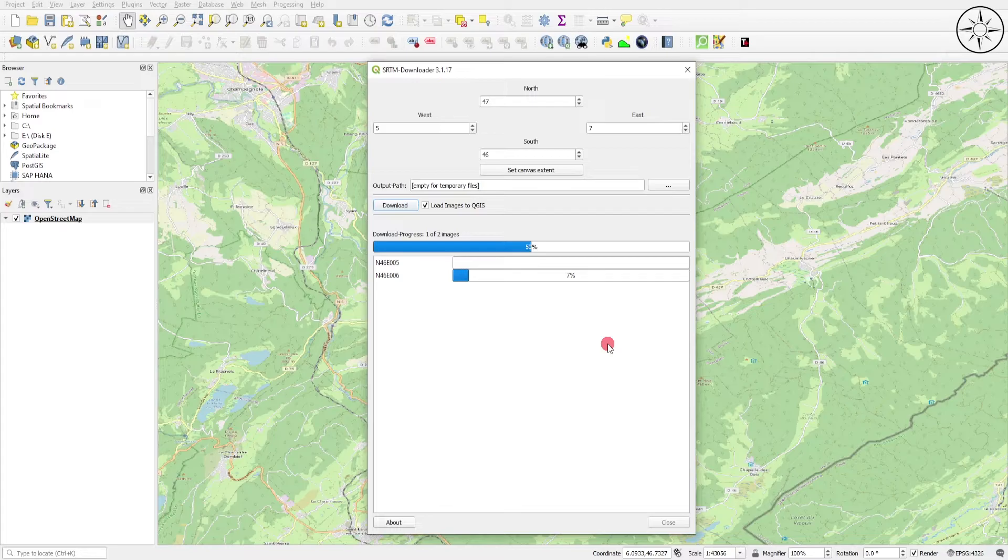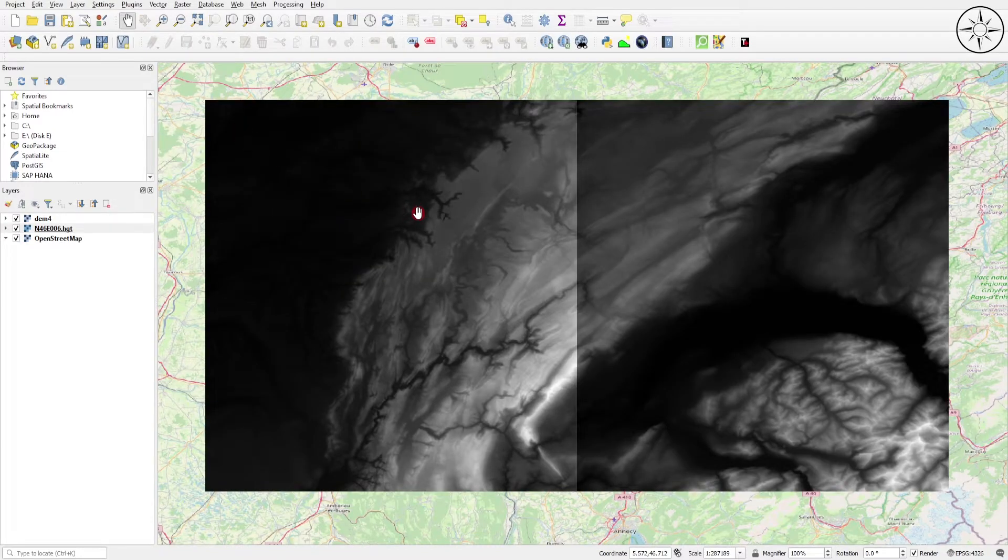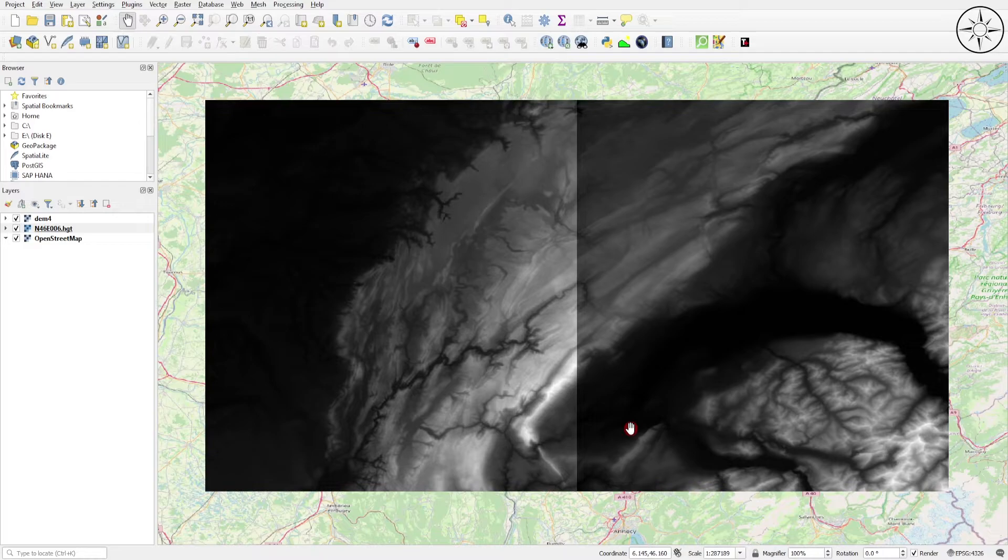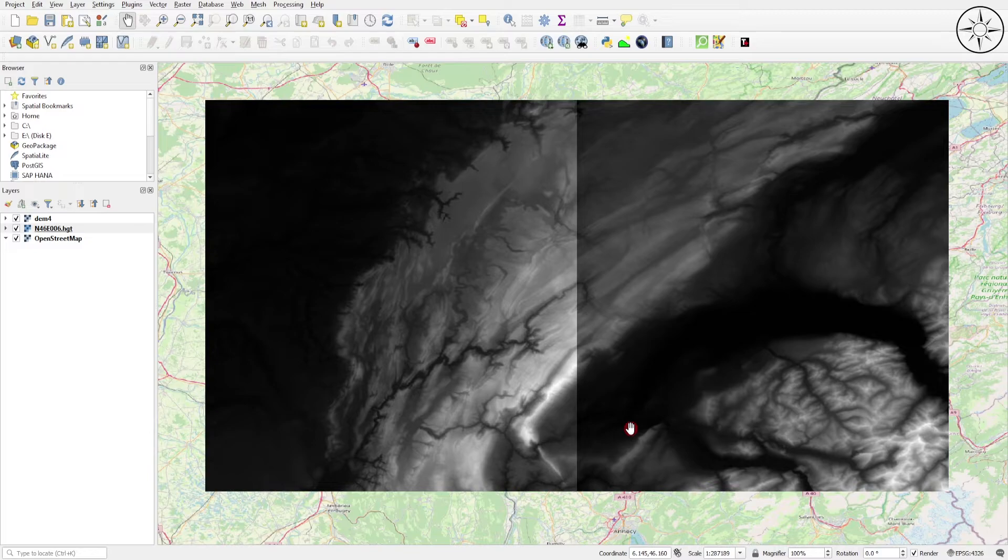At the end of the download, close the window and you will get your digital elevation model. As you can see, my work area is covered by two tiles.